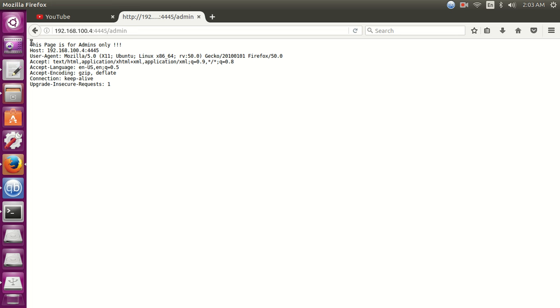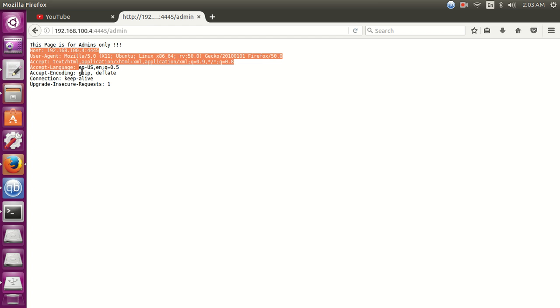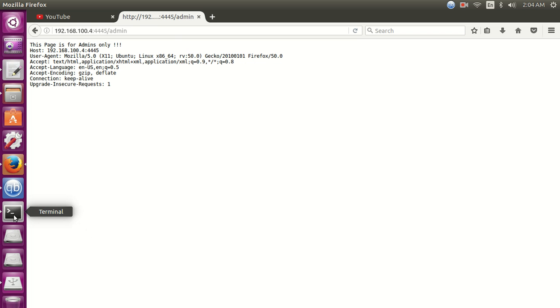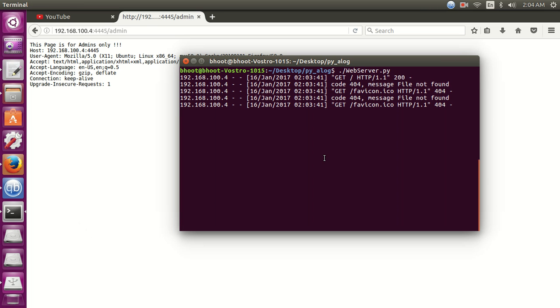You can see it has shown the message this page is for admin only, and then dumped the TCP header, the client TCP header, and shows these options. You can see we have implemented the simple HTTP server here. You can see the request and also see the 404 code for the favicon file.